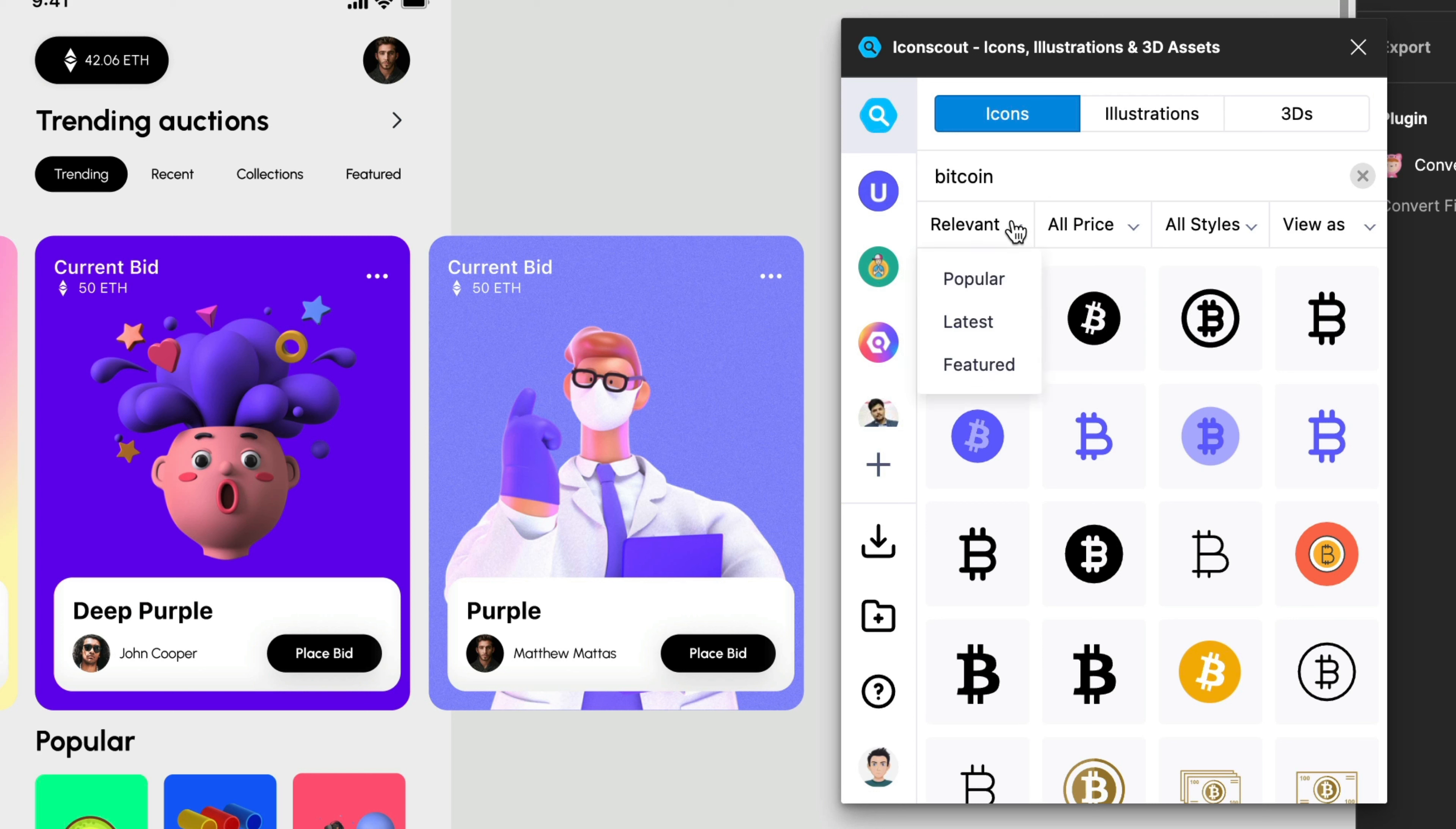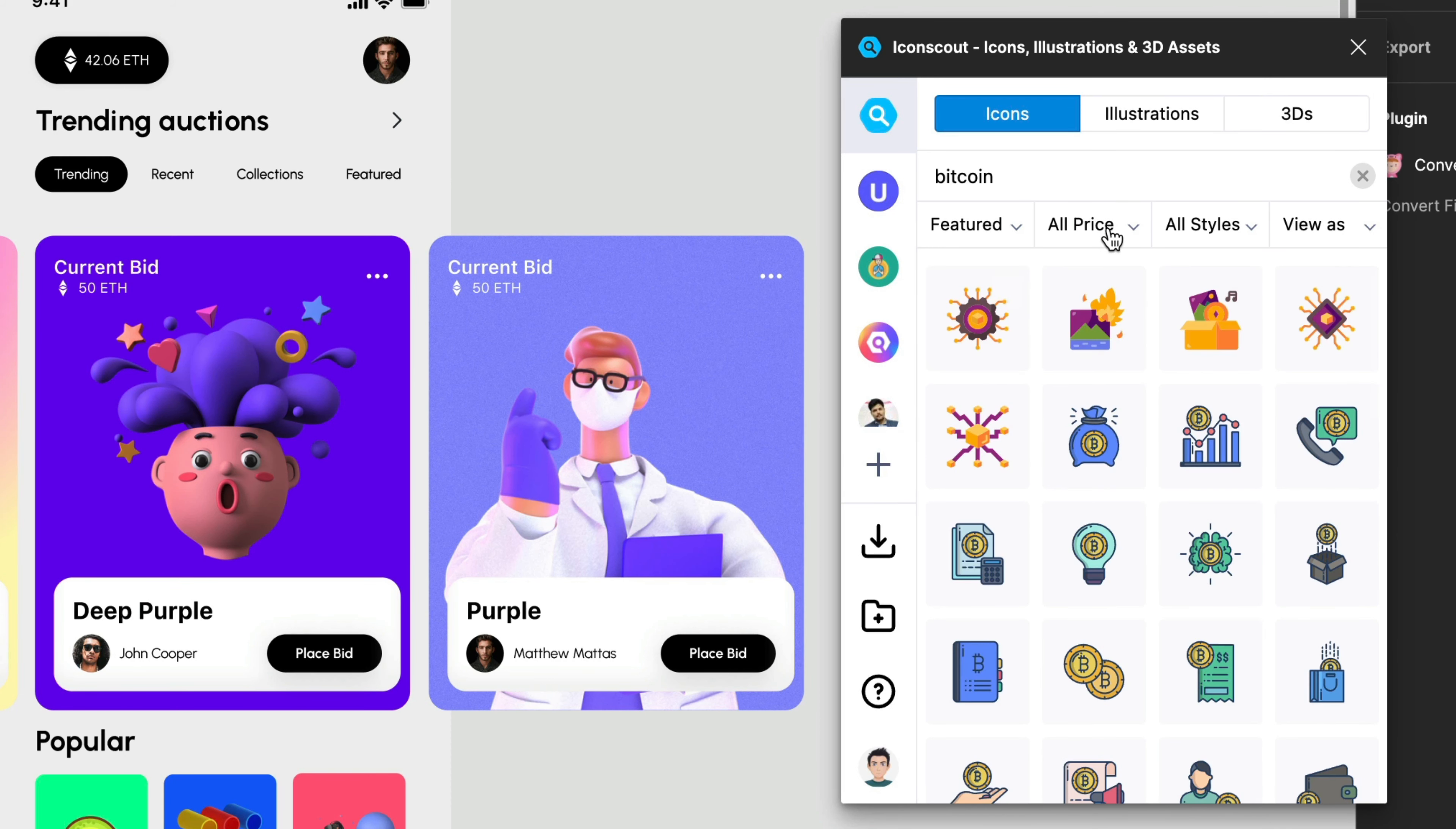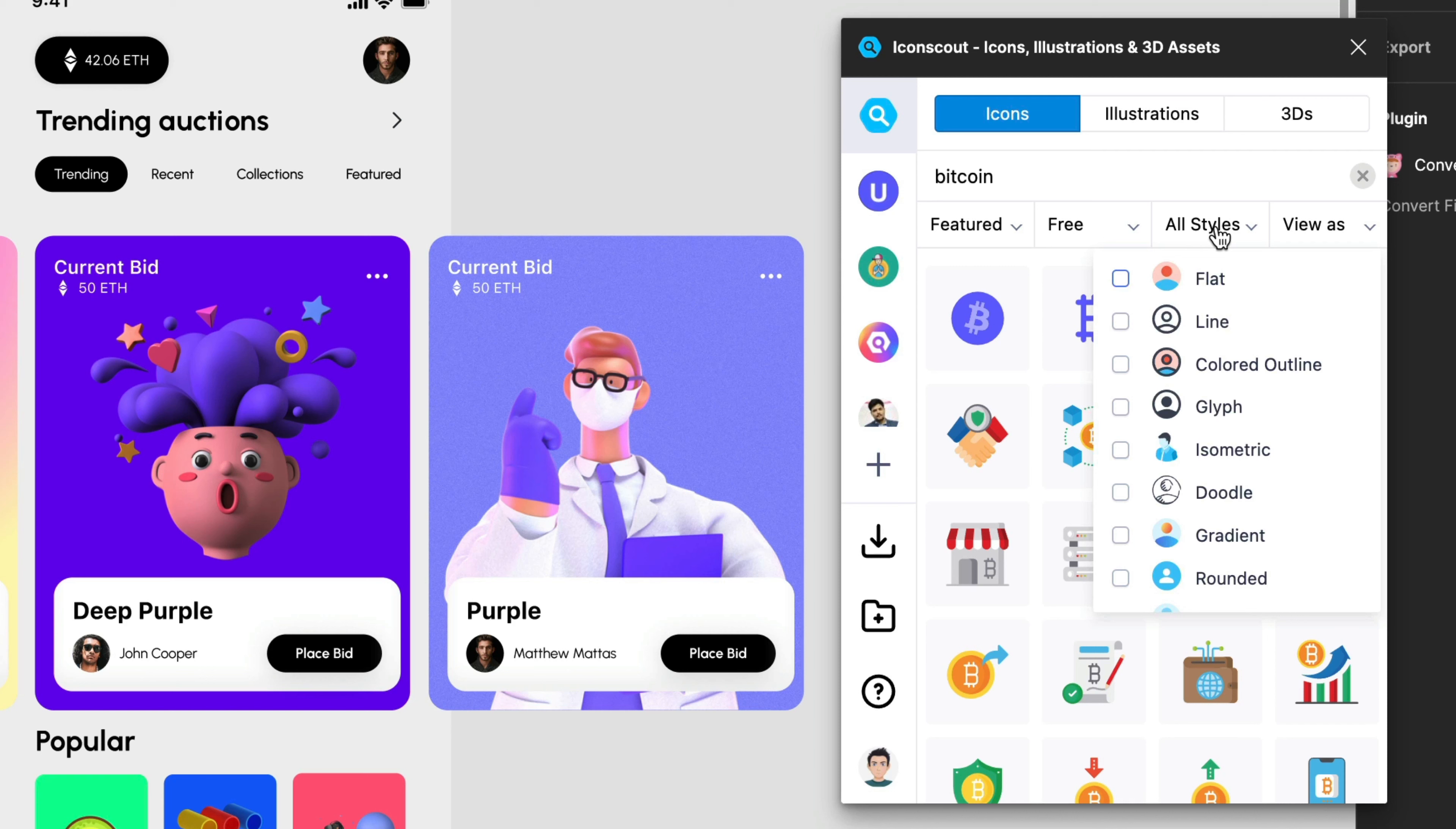And over here we have different filters. For example we can choose between the most popular, the latest or featured. In this case probably we pick featured. Then also we can pick between all or maybe just free icons or premium ones. Let's say I have a free account so I just pick free. And also we can choose by style. And this is really important because sometimes we are designing in a certain style and we want to keep everything like that. So in this case probably I would choose line.